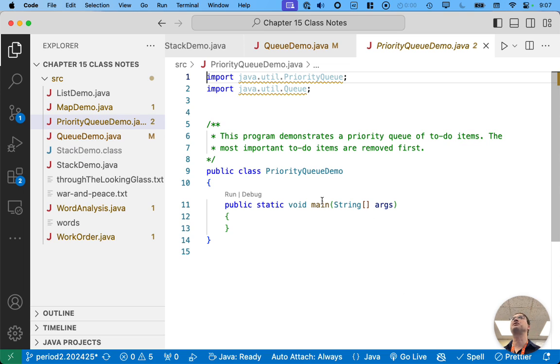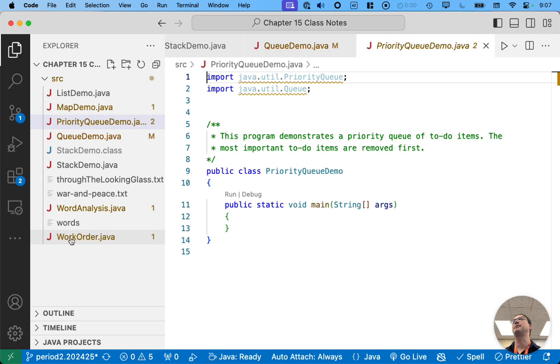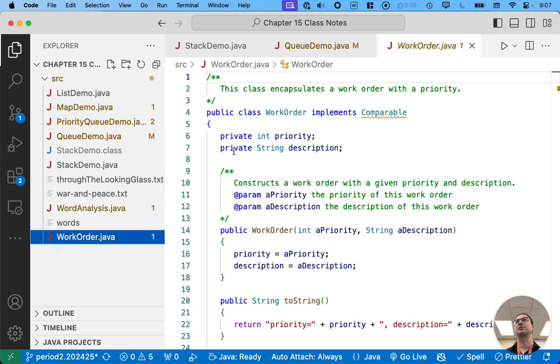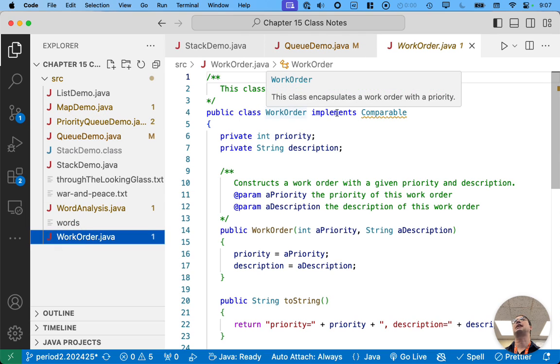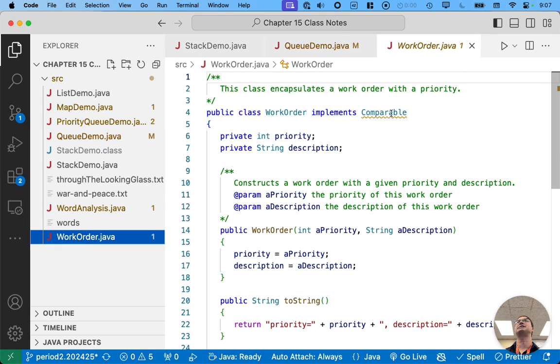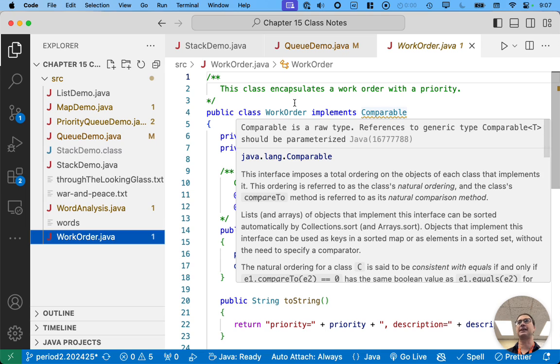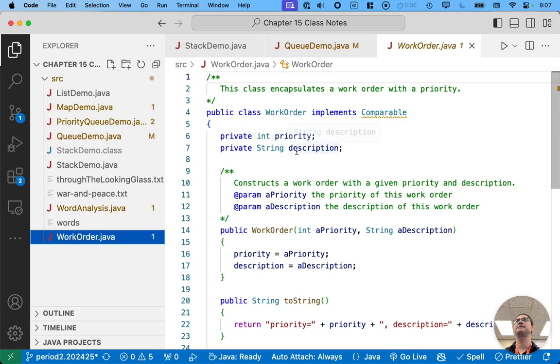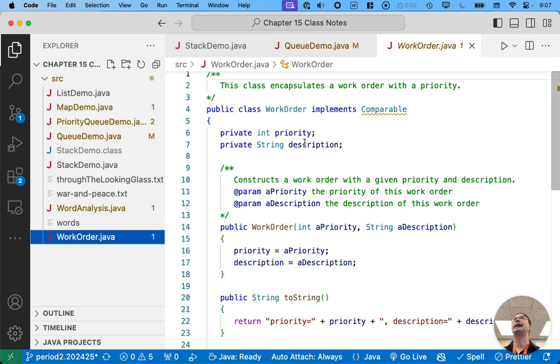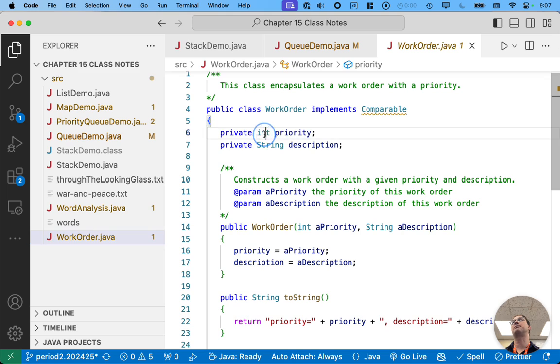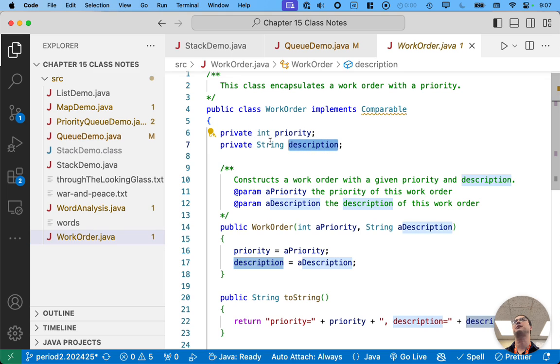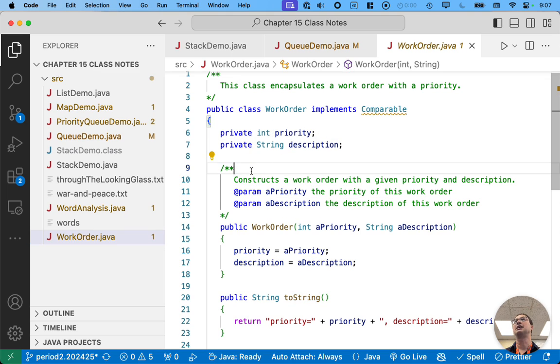Now there's another class here that I've already written for us just in the interest of time. It's called work order. This work order class implements the comparable interface. That's great. And it has a priority, which it models as an integer, and it has a description, which it models as a string.